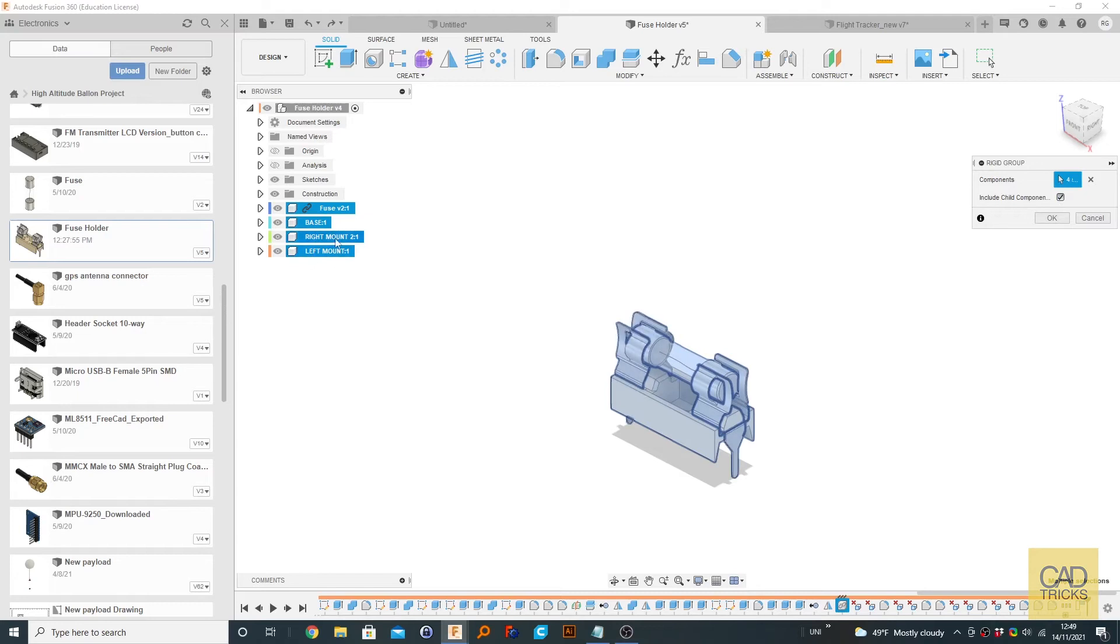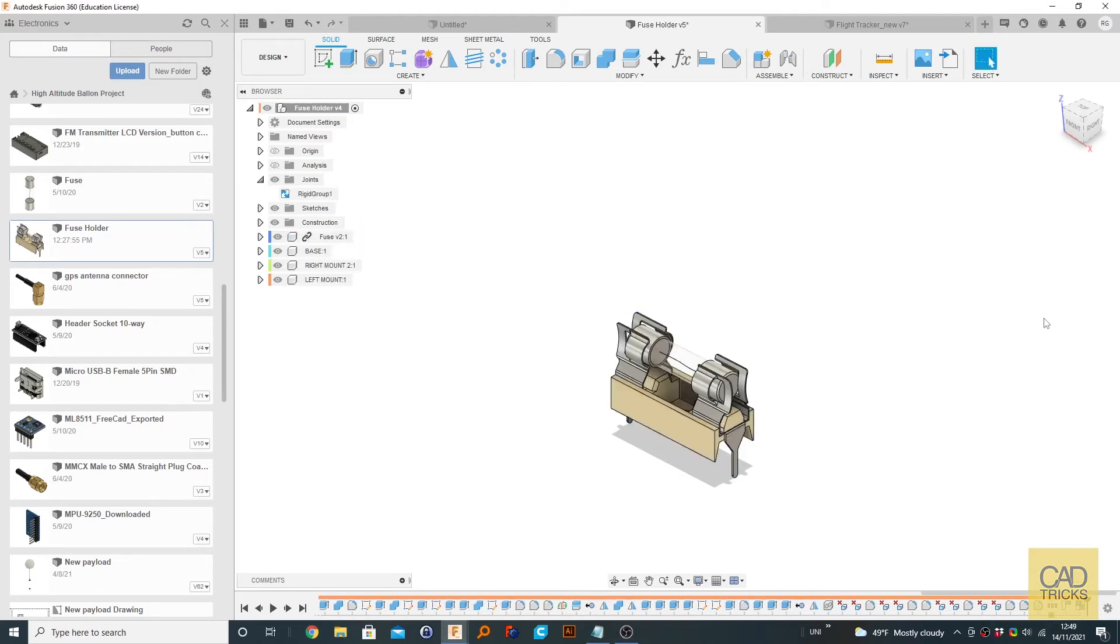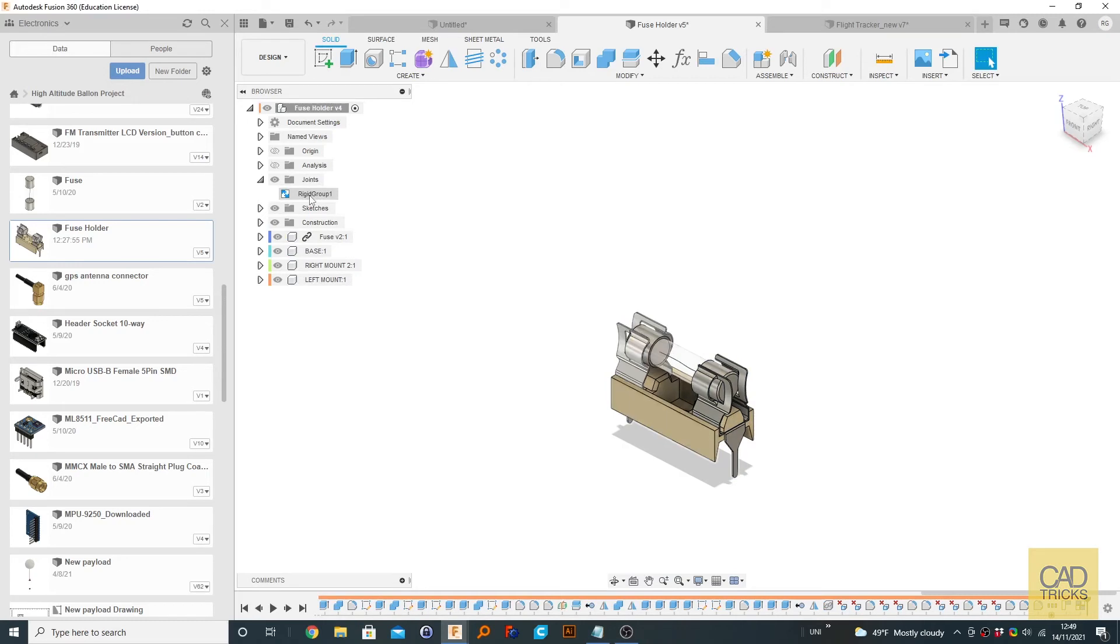So we're going to go to Okay. And now you can see in the joints we created a Rigid Group 1, so we can rename that if we like or whatever.